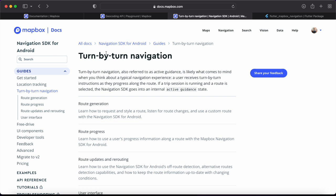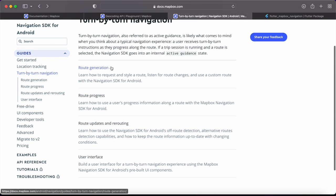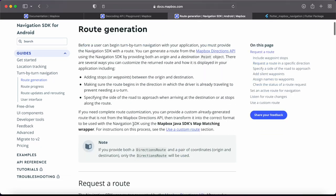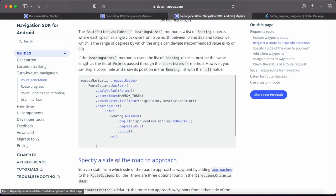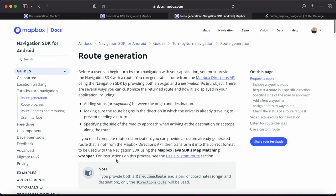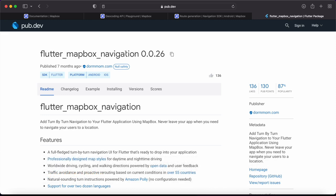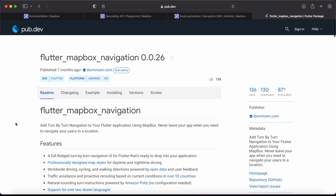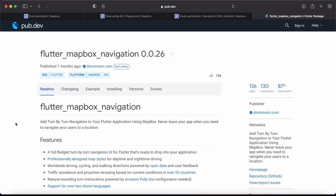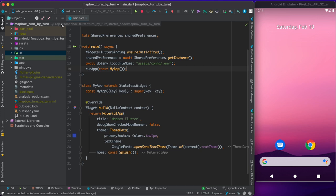For turn-by-turn navigation, the Navigation SDK for Android has sections for route generation, route progress, rerouting, and user interface. Since we're using Flutter, we'll use the Flutter Mapbox Navigation plugin directly, then add our own customizations to suit our use case. With this we have complete knowledge of how things work, so let's get into the application and start writing code.